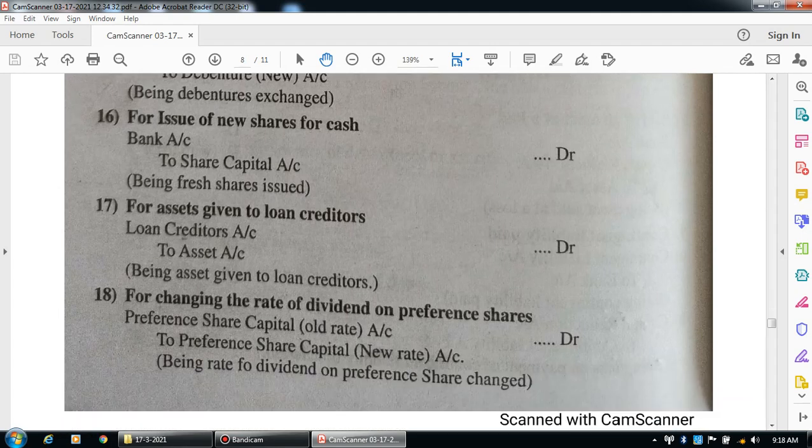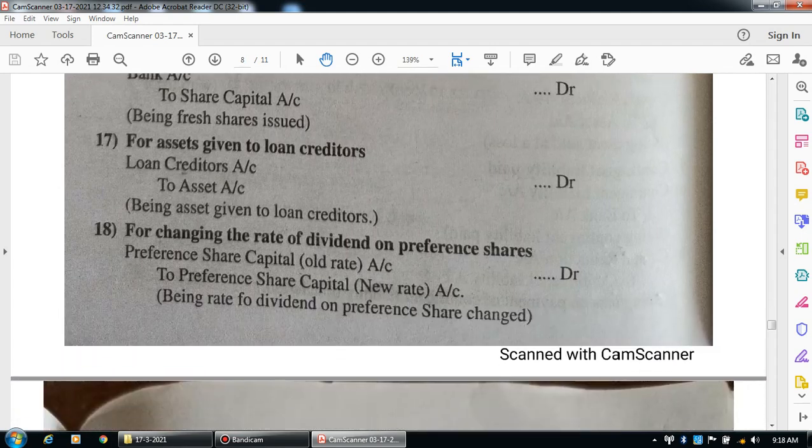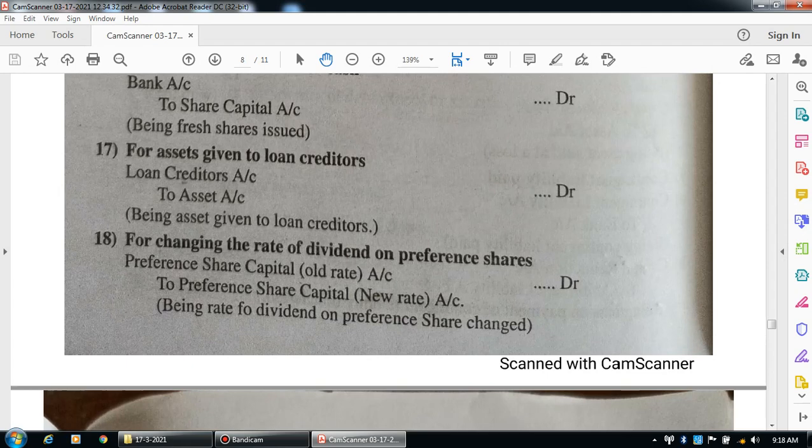For changing the rate of dividend on preference shares, the entry is: preference capital account debit (at old rate) to preference capital account (at new rate). Narration: being rate of dividend on preferences changed.